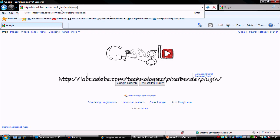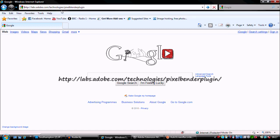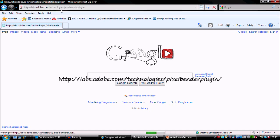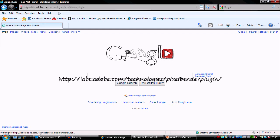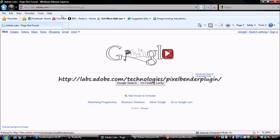Then we're going to go forward slash pixelbender. Hit enter and that takes us to their Adobe page. It's not found.